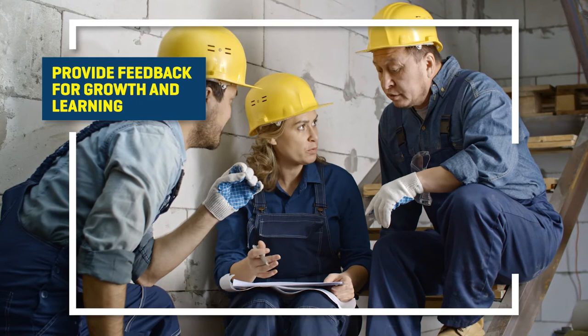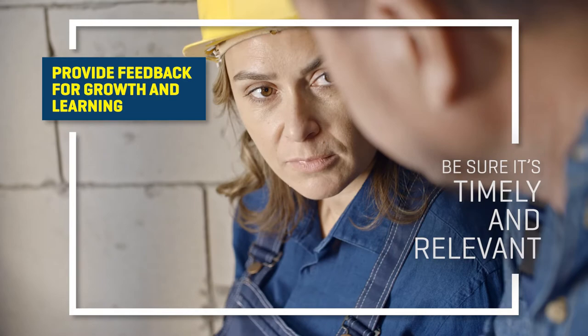Finally, provide feedback for growth and learning. Make sure to do it in a timely manner so that feedback is relevant to the work performed and so they don't develop bad habits from the beginning.